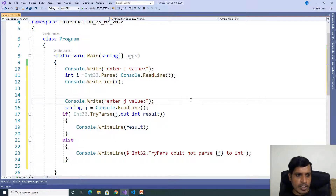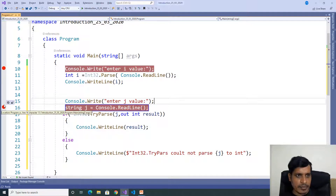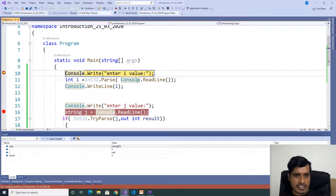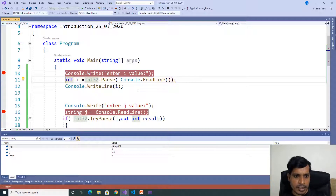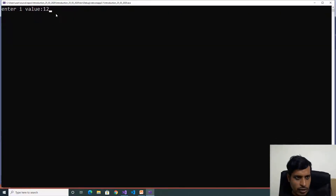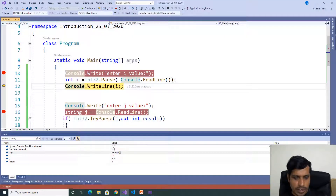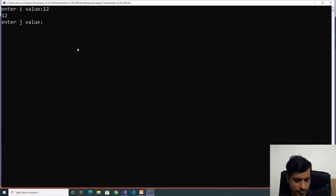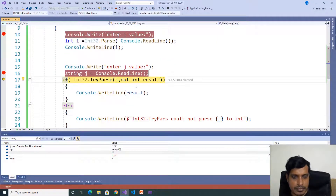Now let's run this program. We will put breakpoints and go to debug, click on start debugging. Press F11 to step through. We need to provide input in the command prompt — here I enter 12. We provided 12, which is a string, so we need to convert string to integer. Here string 12 is converted to integer and the output is printed. We don't have any issue. Press F11 to provide the second value — here I enter 123.